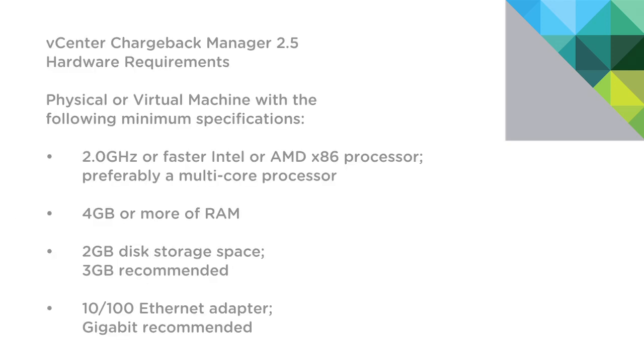To begin with, here are the hardware requirements for Chargeback Manager 2.5. A 2 GHz processor, 4 GB or more of RAM, at least 2 GB of disk space, and it's recommended to have a gigabit Ethernet adapter.